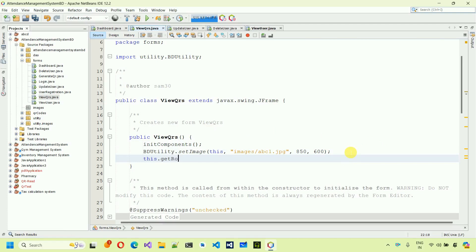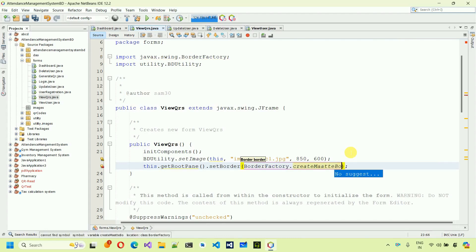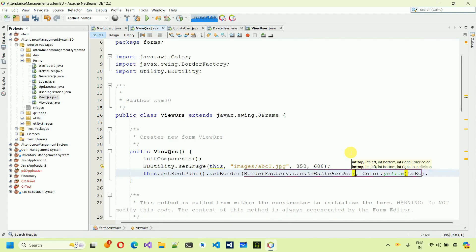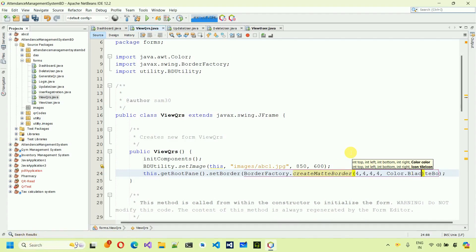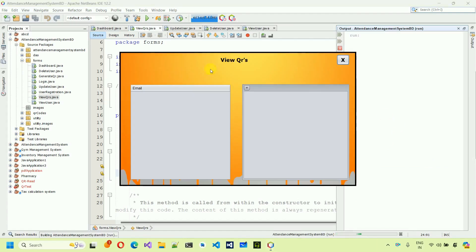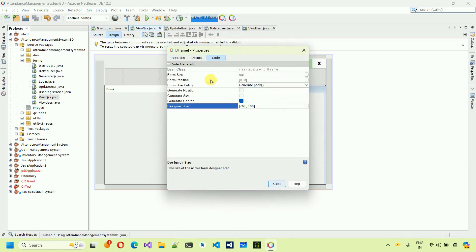Next, set the border: call 'this.getRootPane().setBorder()' and pass a border object from BorderFactory — use 'BorderFactory.createMatteBorder()' with width 4, 4, 4, 4 and color black. Remove any unnecessary text, save, run and test. You can see the image is set and the border is applied.